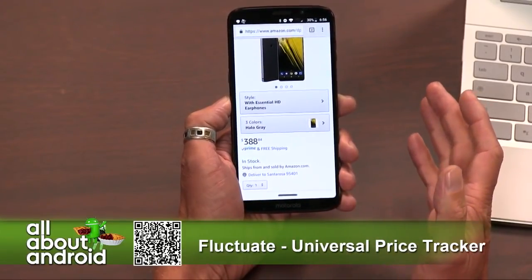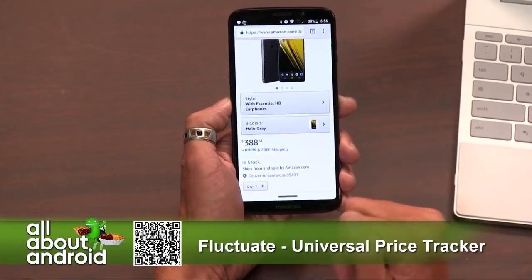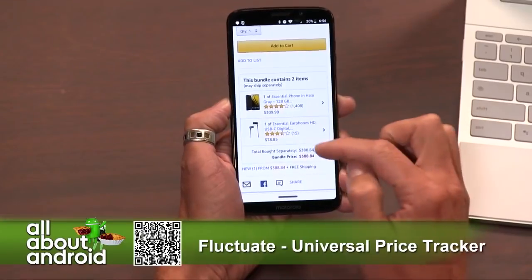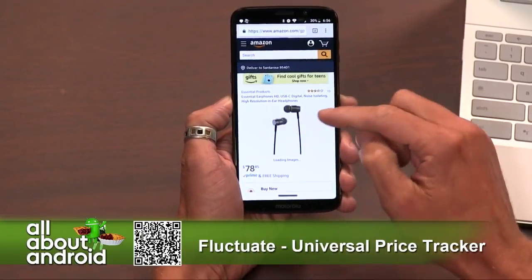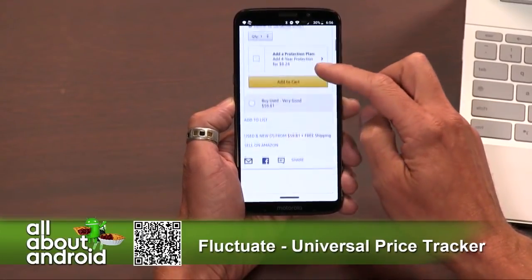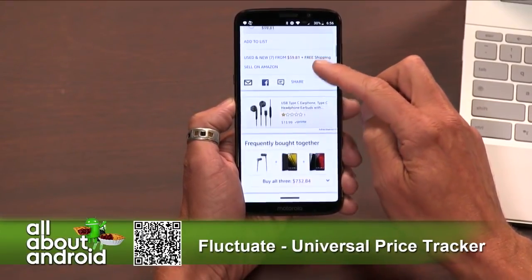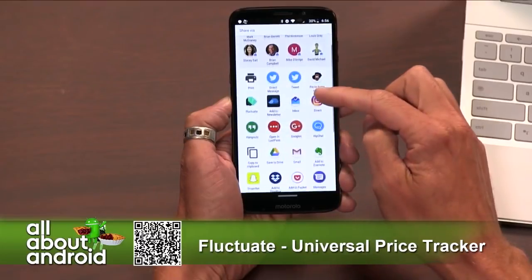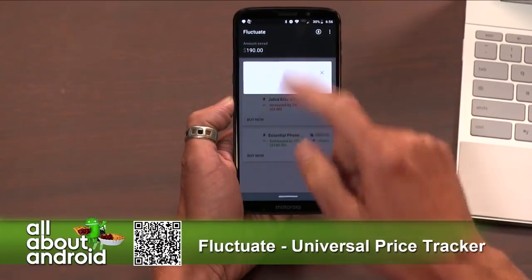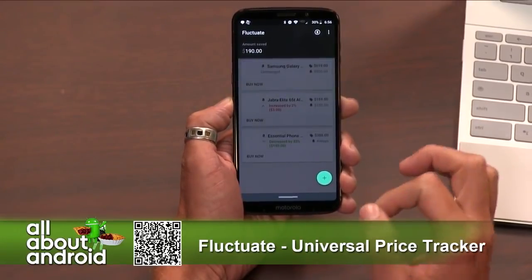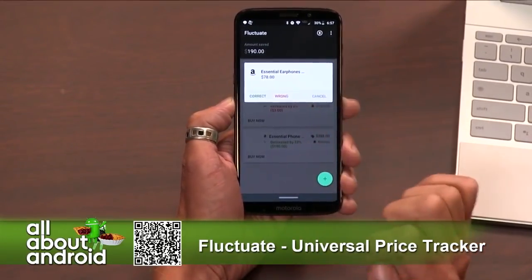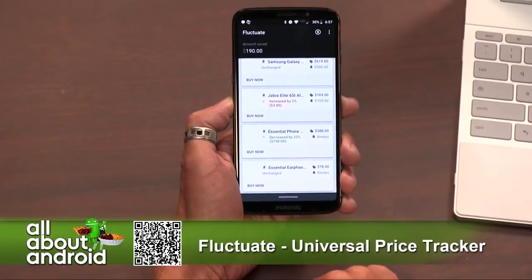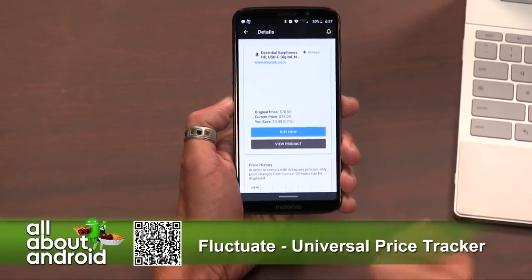This is a way for you to track products — not just on Amazon. If I go to, say, the Essential Earphones HD, I find the share button because this is the Amazon webpage I'm on right now. I go up and hit share, then I find Fluctuate and share to Fluctuate. It churns on it a little bit. The first time I did this it had a hard time, but it recognized it. It says Essential Earphones, $78. That's correct. Now it has added an entry and it's monitoring and tracking the price over time.